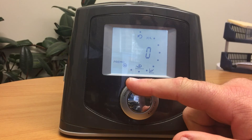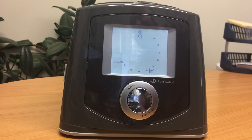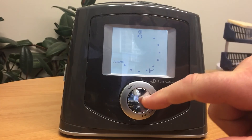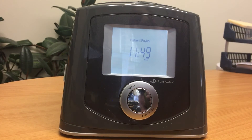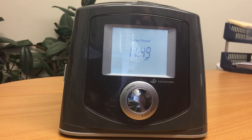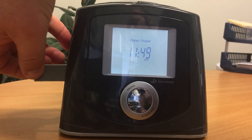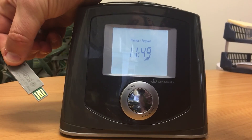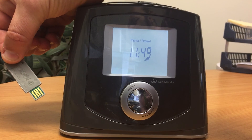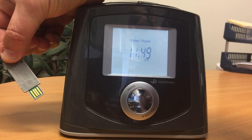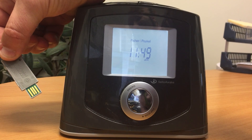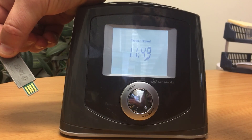To get back to the main menu, turn the dial to the very top of the screen to the little return arrow, then press the button to go back to the start screen. And that's how you do a manual read of the sleep data. You can also use the info USB stick to send the data directly to the clinic in more detail than you get off the screen.